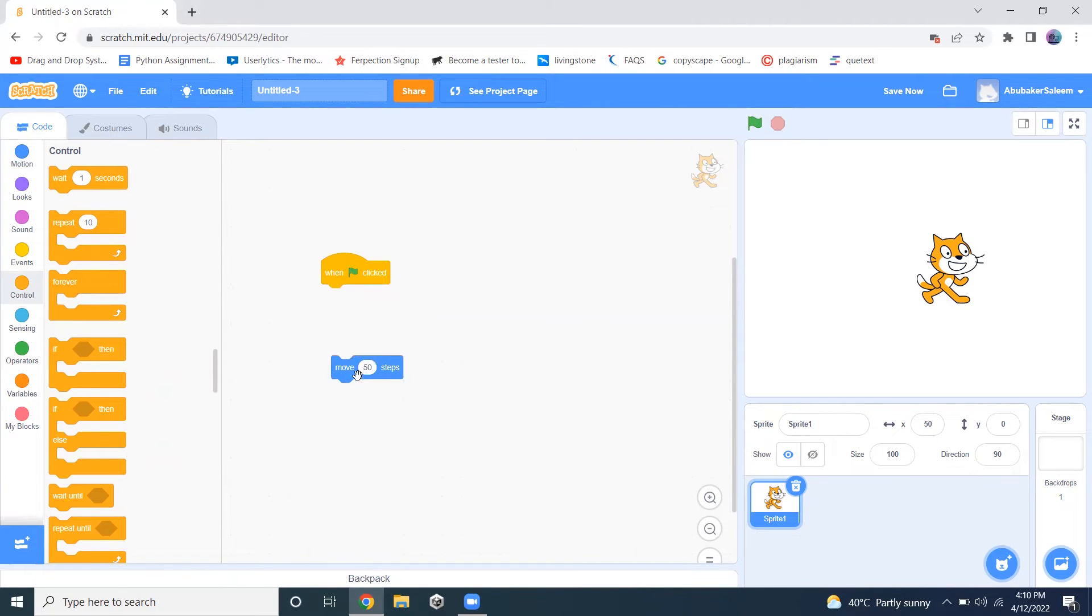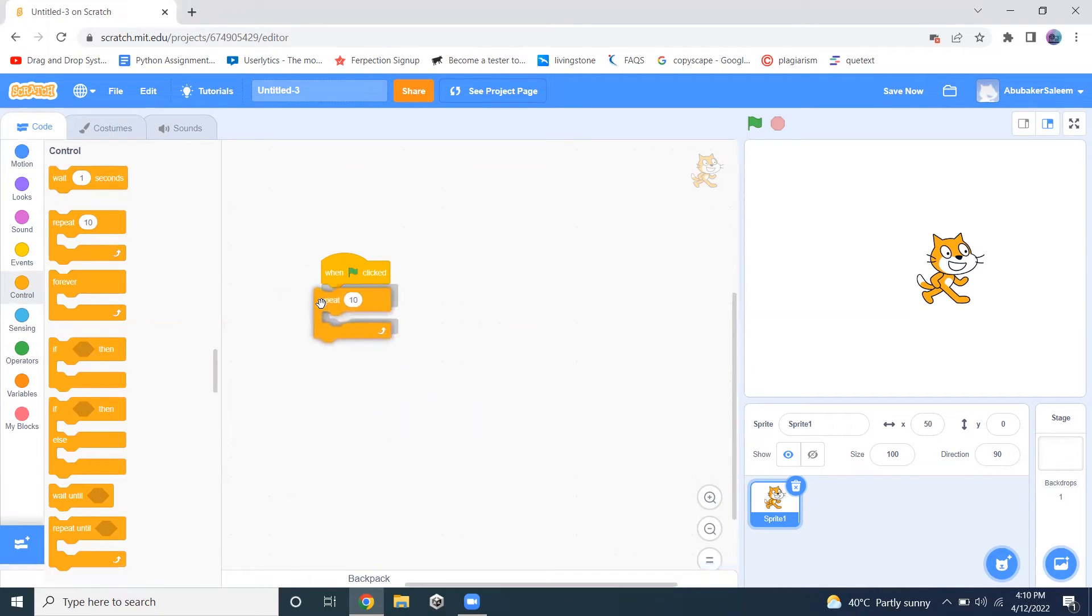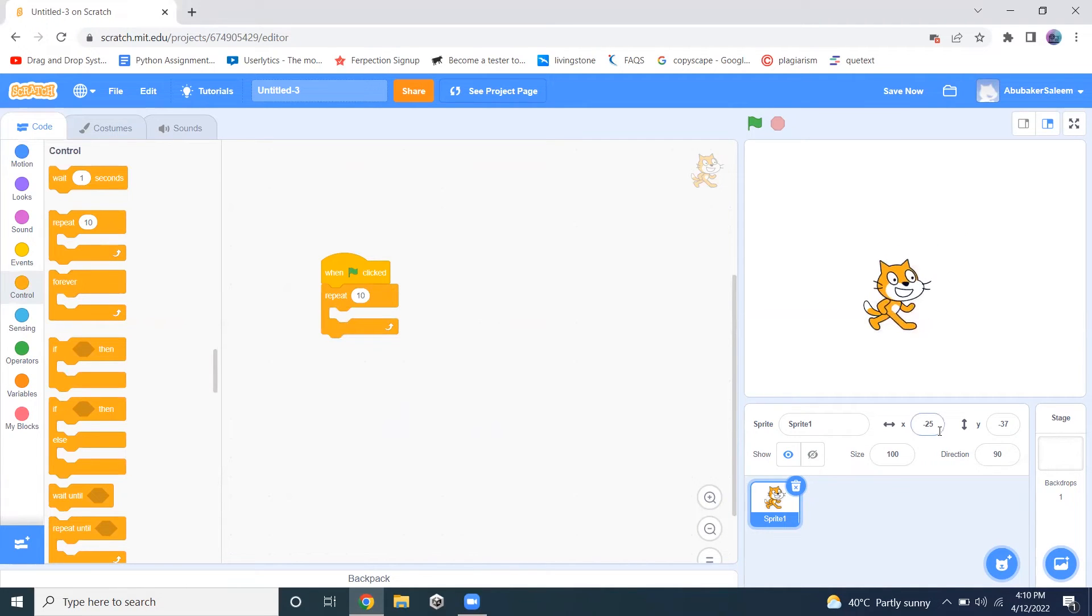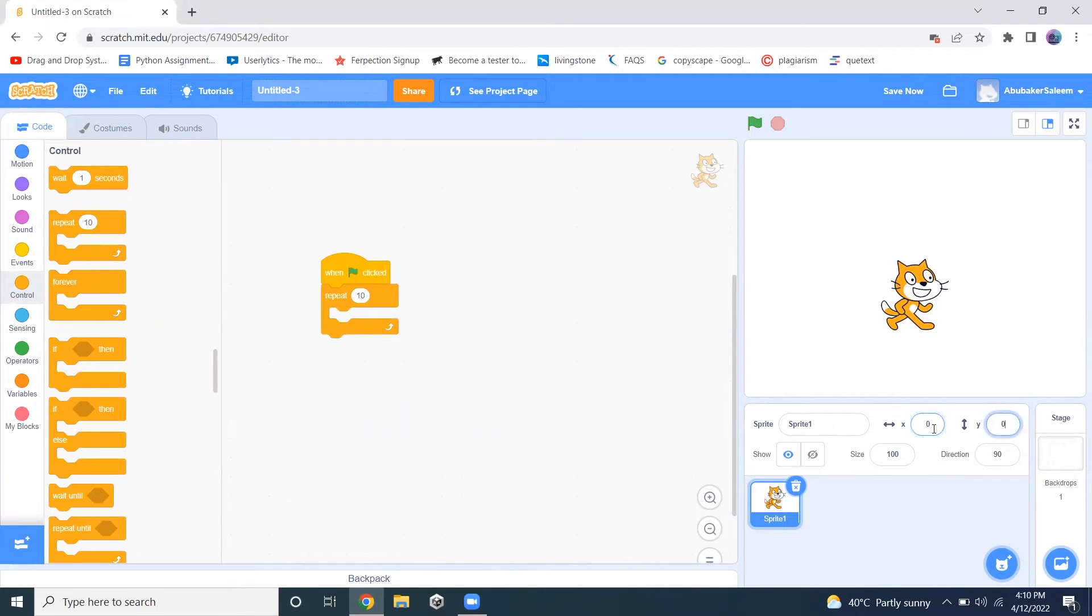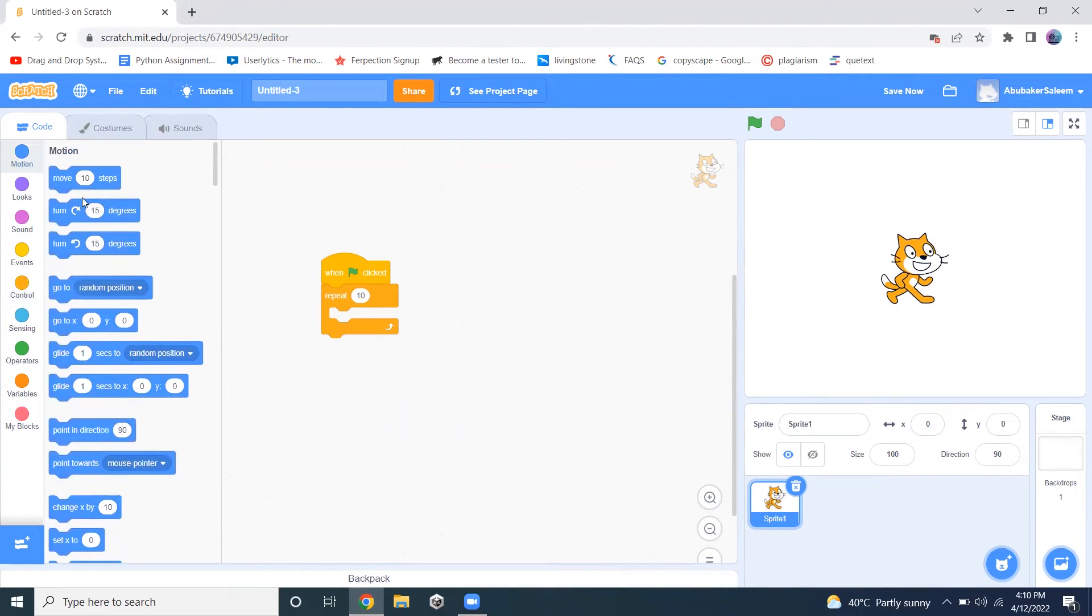Let me delete these blocks. So let's suppose I want to repeat something 10 times. Let me change the position first and I want to change the position.